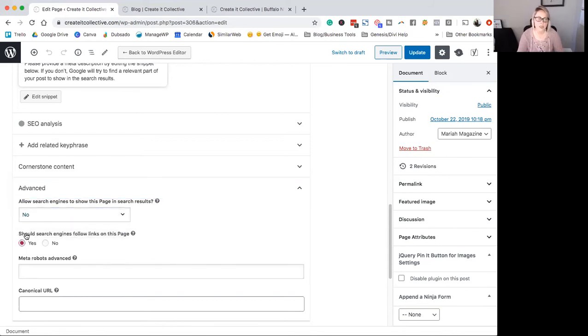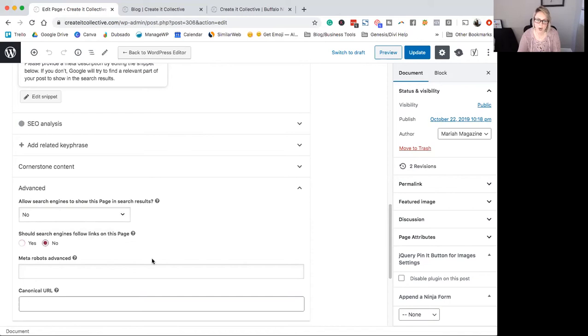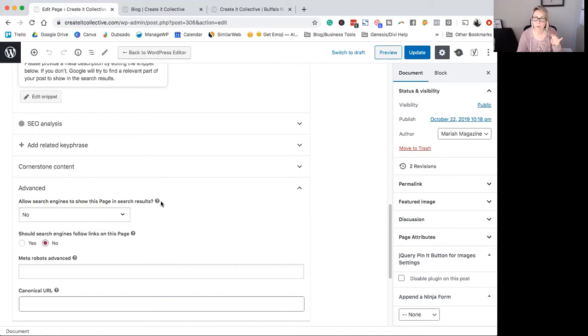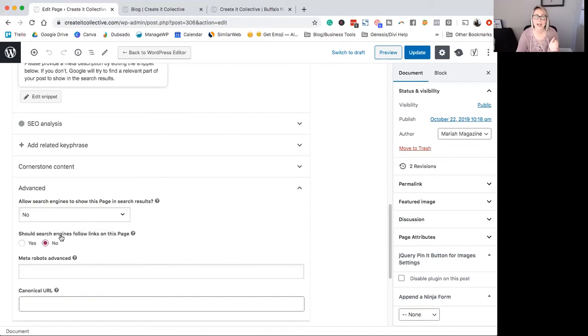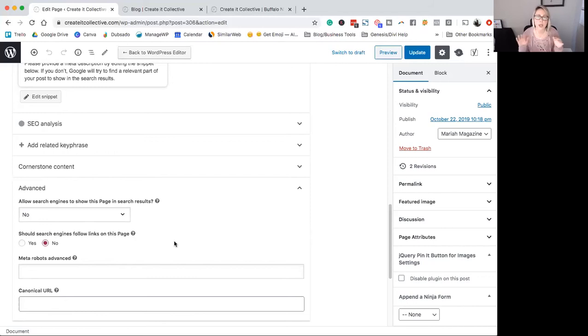And then the next question is, should search engines follow links on this page? And you're going to want to click no. Why? Because sometimes, honestly, search engines and the robots, the crawlers, don't listen very well. So if they do somehow through whatever get on the page, we don't want them to follow any links on the page or anything like that. We're basically trying to tell them, yo, stay off this page.